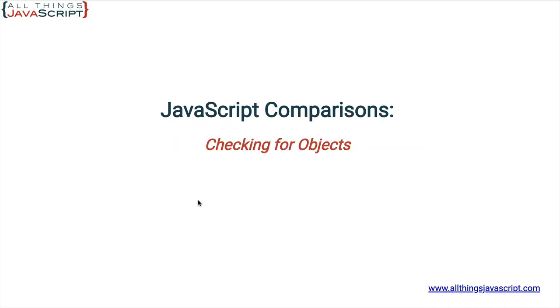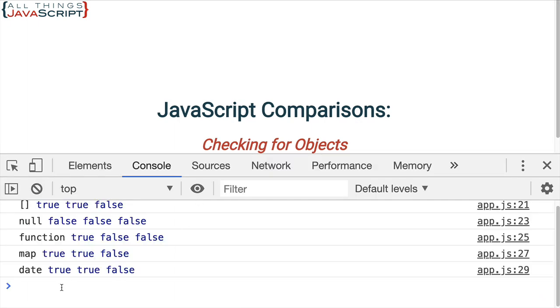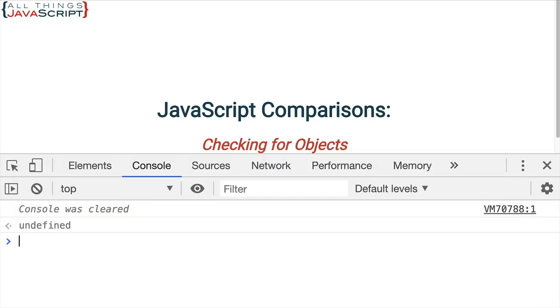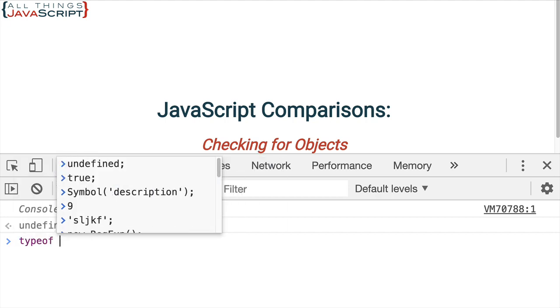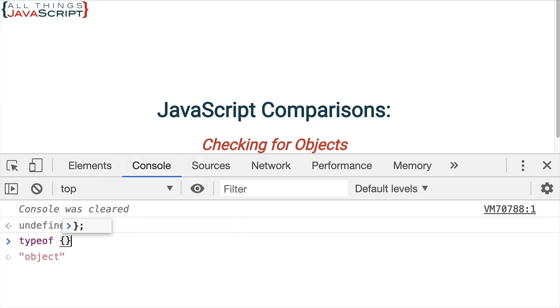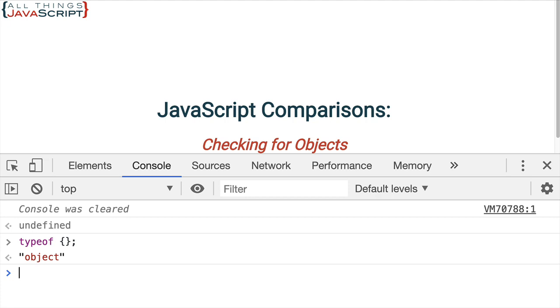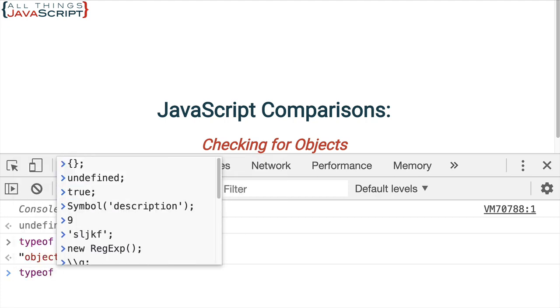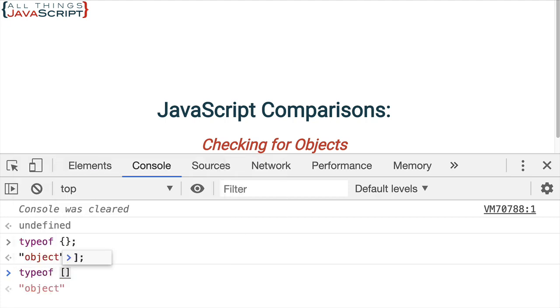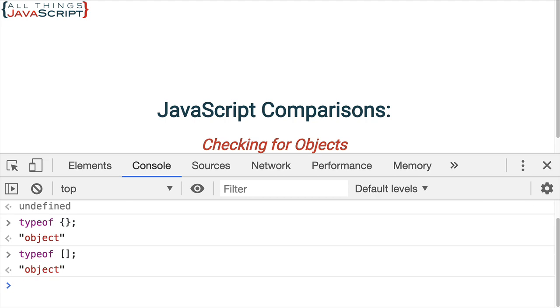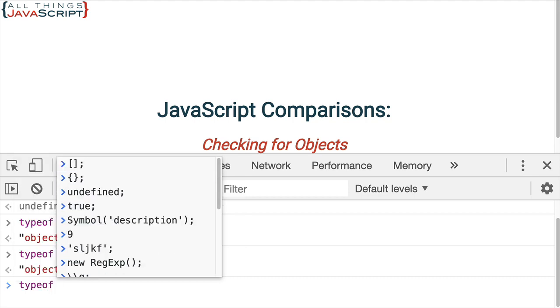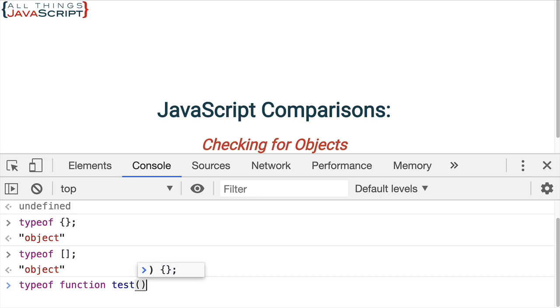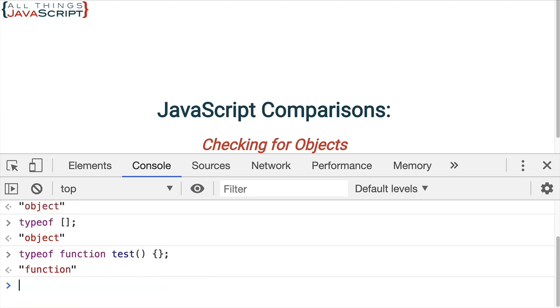Let's just do a few typeof expressions in the console and see what we get. Let me clear that. First one we'll do is typeof and then a simple object. And of course, that returns an object. Obviously, if we do typeof and an array, that returns an object as well. Now, we have talked about functions being objects. What happens if we do a typeof and then we have a function? And that returns function.